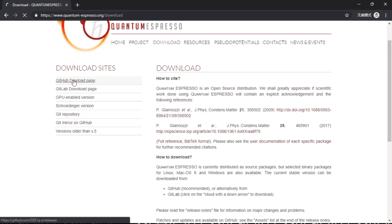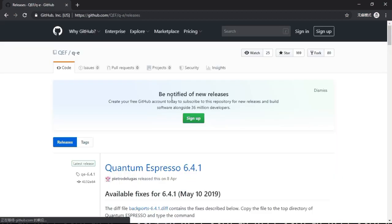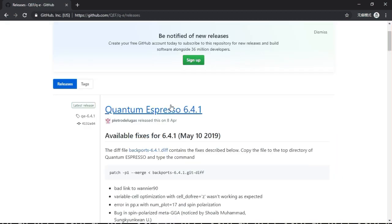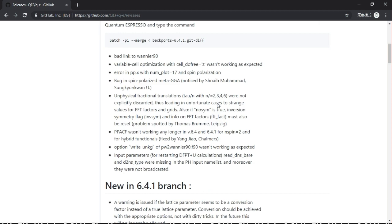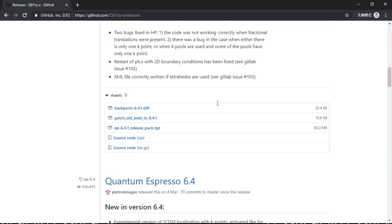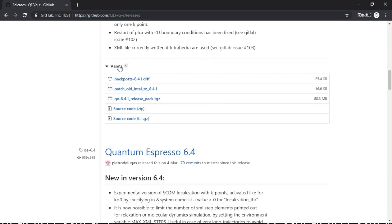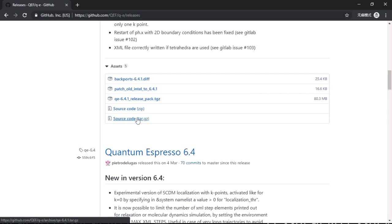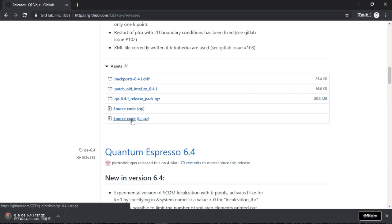Just the most recent version of Quantum Espresso 6.4.1. If you scroll down you will see in the assets you will see a source code .tar.gz. I recommend you to download this one and click on it.